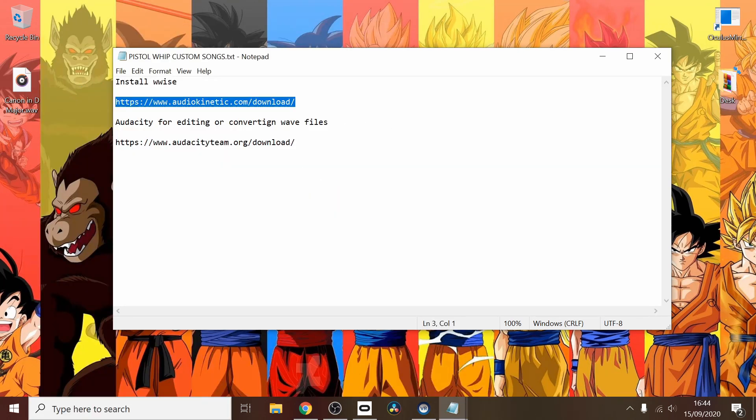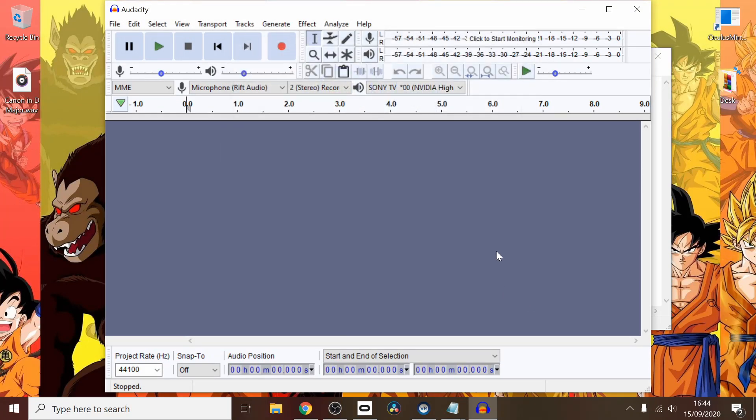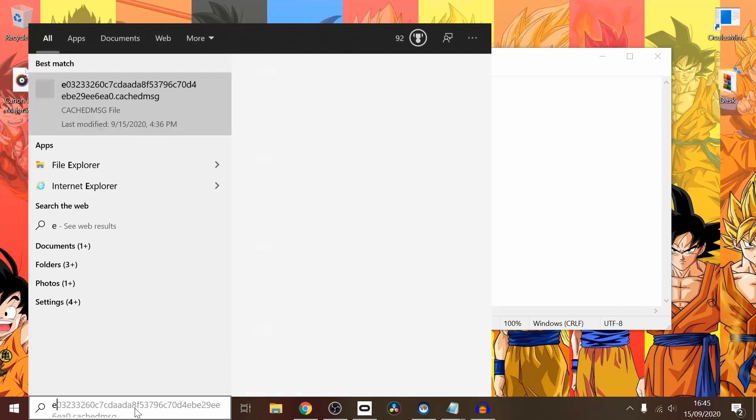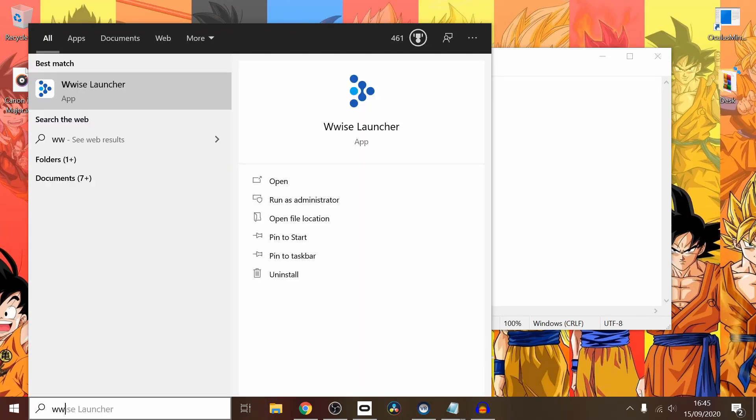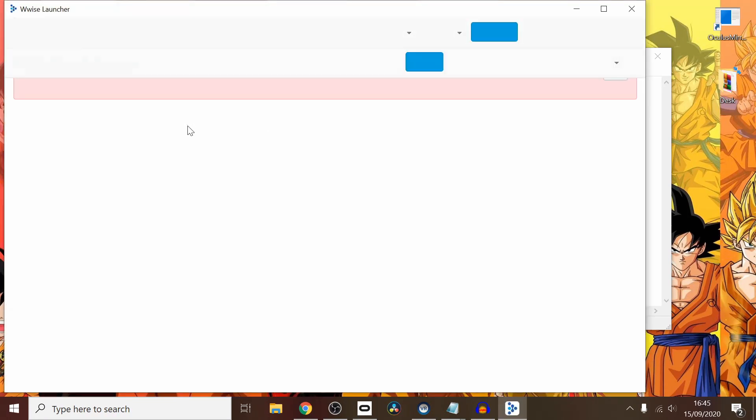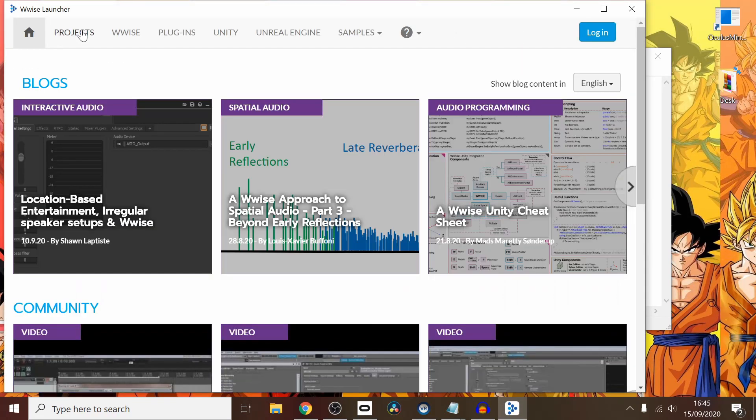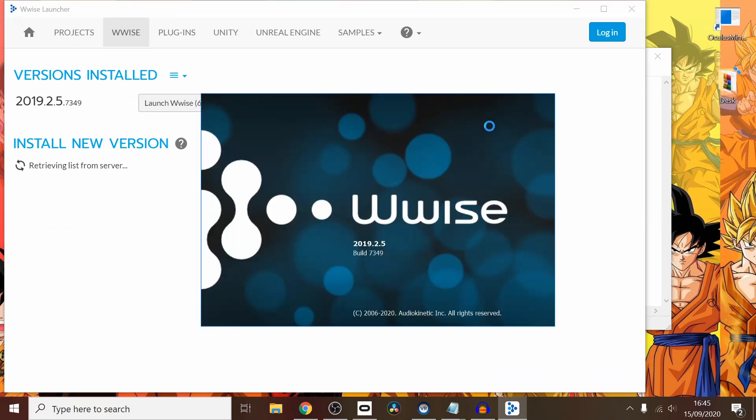You could also do what I do, which is use a program called Audacity, and you can adjust the song to make it a little bit longer or shorter and make it match up with the beats per minute of a song. That's obviously a little bit of an advanced technique. I'm just going to cover the basics, guys. First, you want to have your wave file ready, and then you want to launch Wwise.